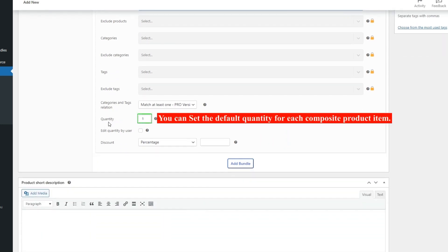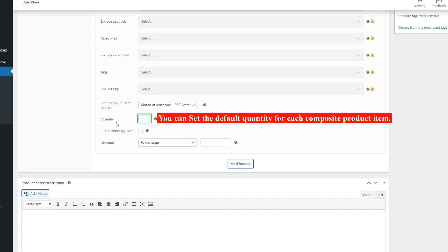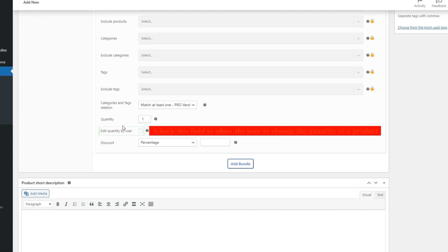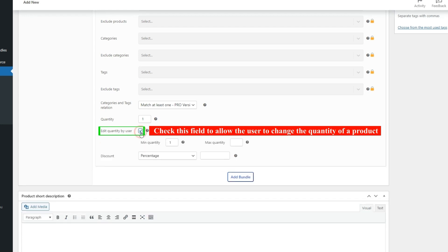In the Quantity field, you can set the default quantity for each composite product item. Check the Edit Quantity by User field to allow the user to change the quantity of a product, and set the min and max quantity for each item.